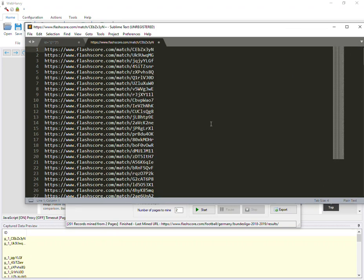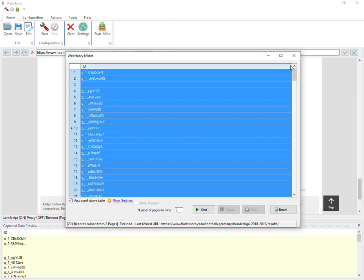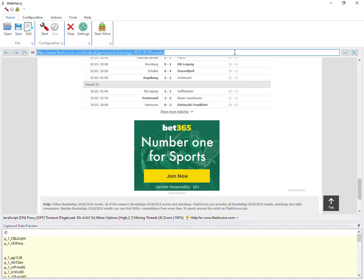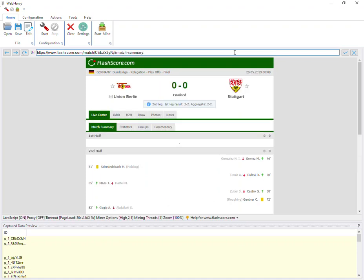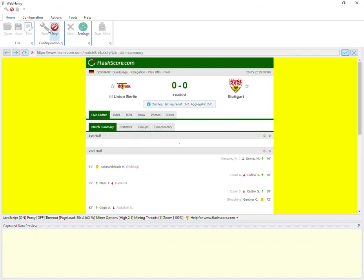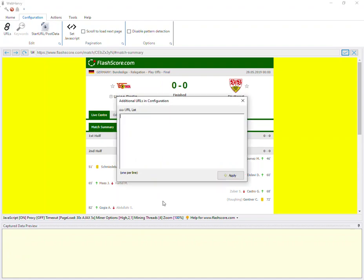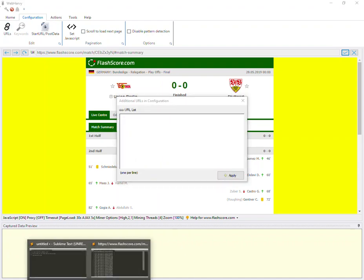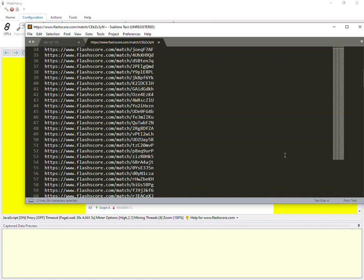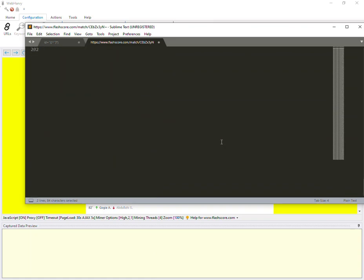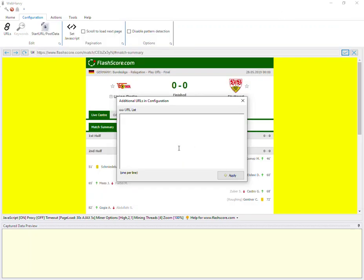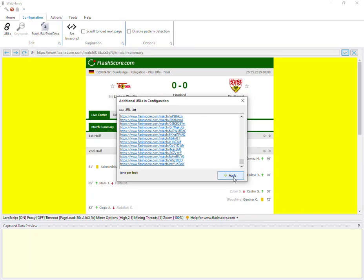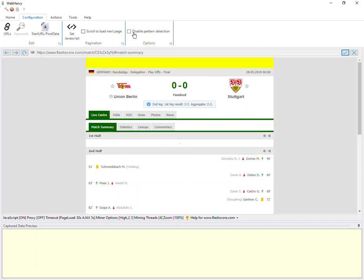Now let's scrape all of them using a single configuration. For that, let me copy the first URL and load it within WebHRV. And start configuration. And then I add the remaining URLs to the configuration using the add URLs method. So I copy the remaining list here. Apply. And now I can start selecting data. But before that, we need to perform a navigation. For that, disable pattern detection first.